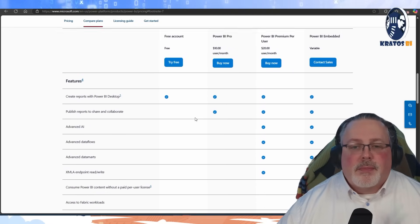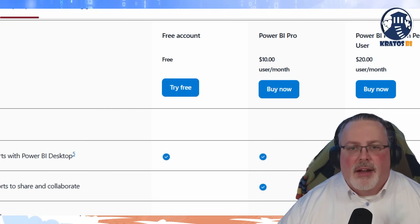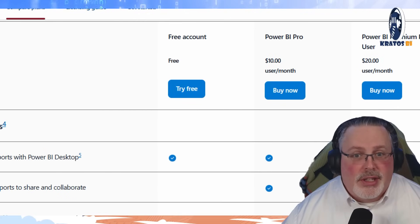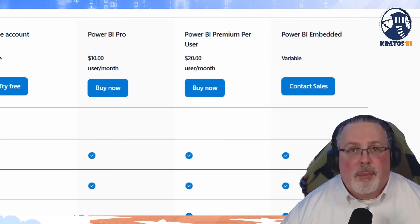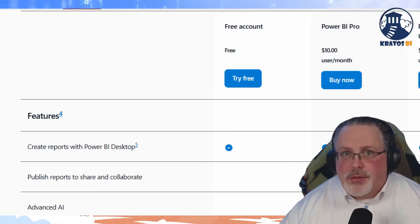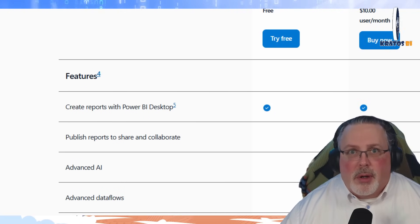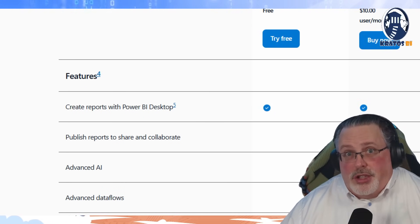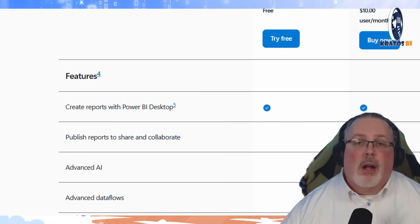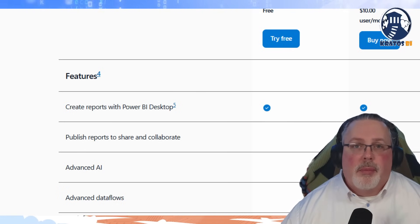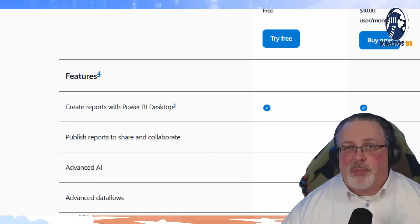So what are we talking about here? I've got the licensing grid of what you get with the free account, Power BI Pro, Premium Per User, and Power BI Embedded. Let's recap this. What do you get with free? Well, you can create reports in Power BI Desktop and you can share desktop files. If you don't want to use the service at all and just want people opening up Power BI Desktop files, you can totally do this for free.